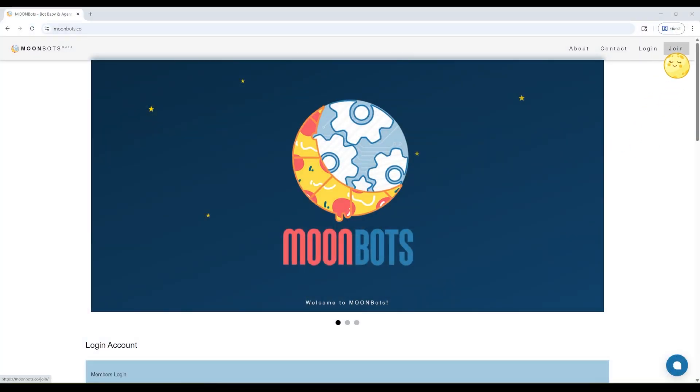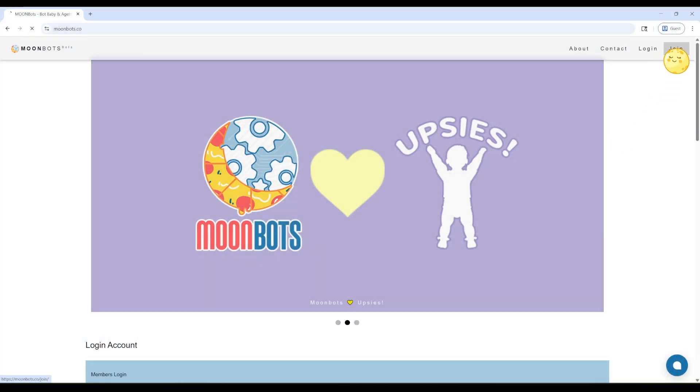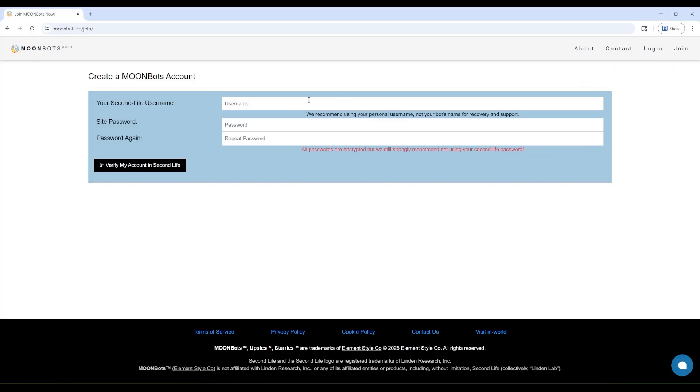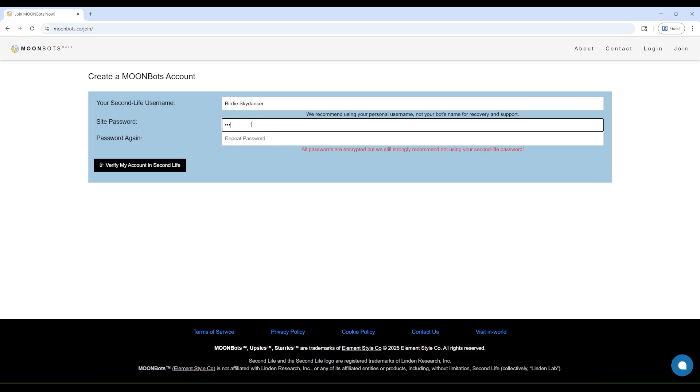First, go to moonbots.co and click Join at the top. You'll need your avatar's legacy name and a password. Once you enter that info, click the black button that says Verify my account in Second Life.